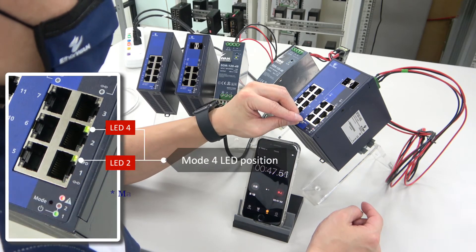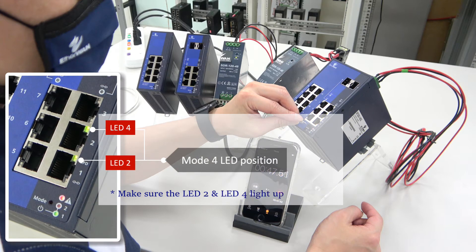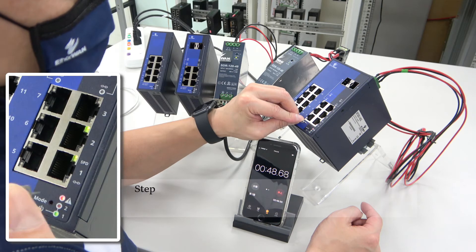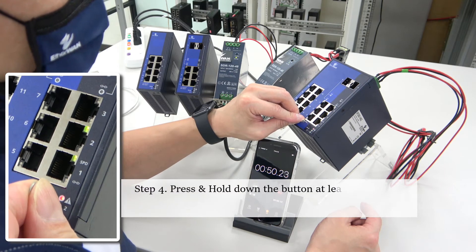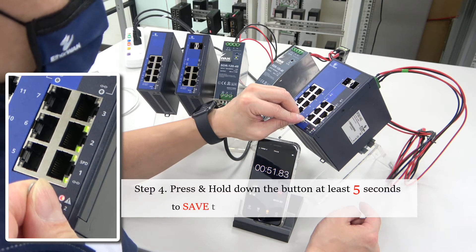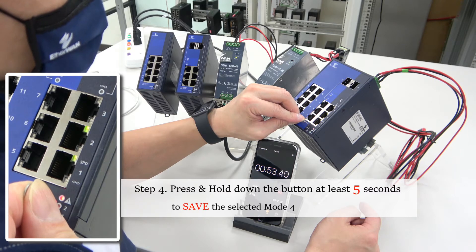The lighted LEDs position should look like this, which means that the device has been set to mode four. So we press and hold the mode button for at least five seconds to save the mode that you have selected.